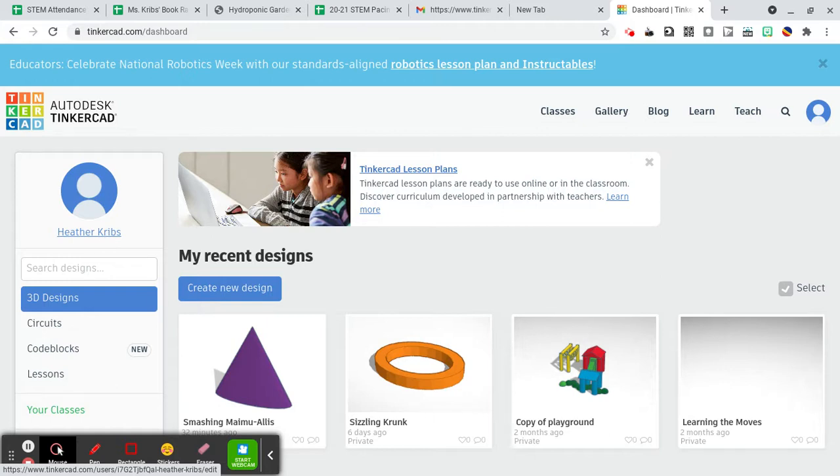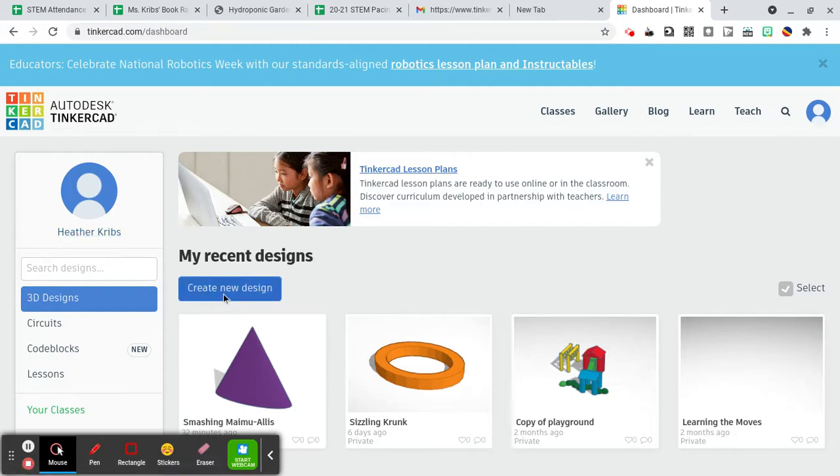For the first day when you decide to play around, you're going to explore Tinkercad. To start a new design you can click on the button that says create new design.